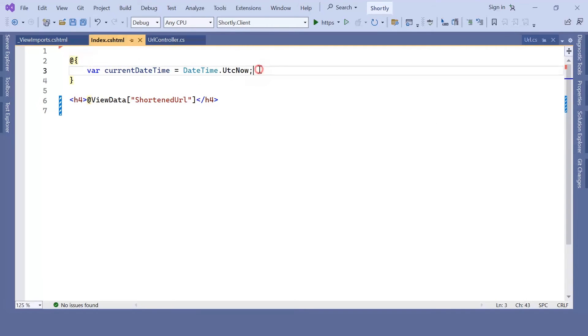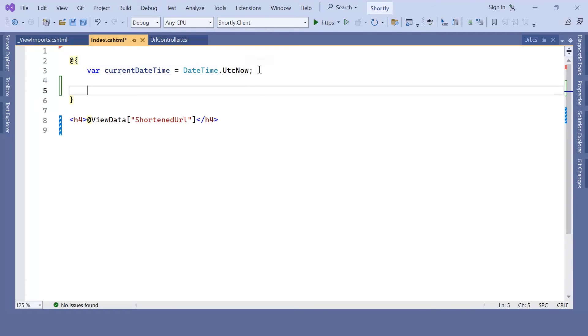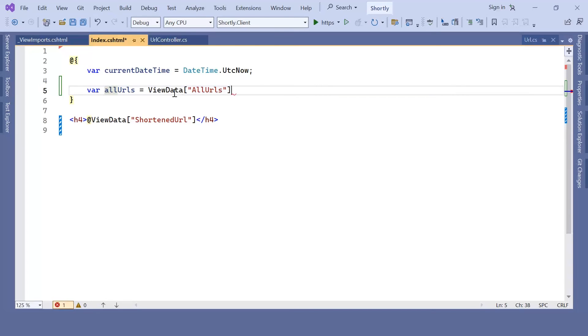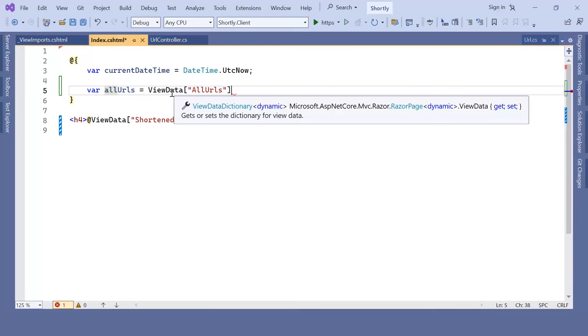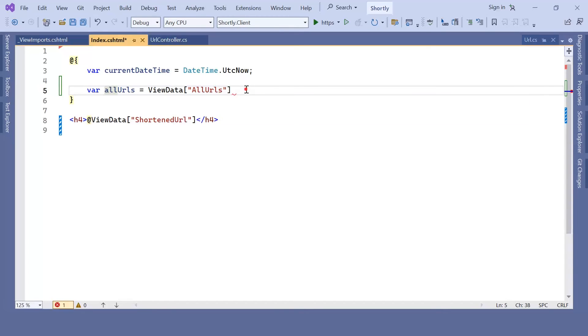Inside the curly brackets, I'm going to type var all URLs, and this is going to be the ViewData all URLs. But as you can see here, this is of type ViewData dictionary dynamic. I'm going to convert this to a list of strings.